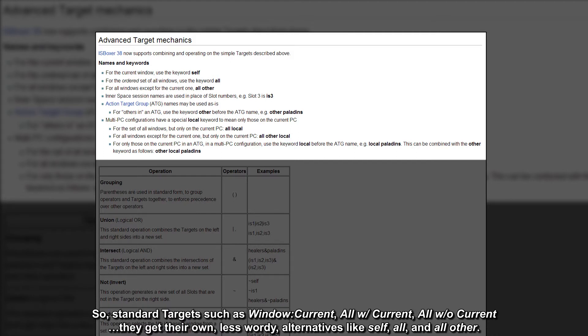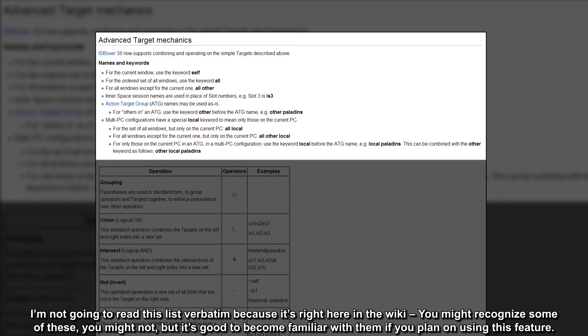So standard targets such as window current, all with current, all without current, they get their own less wordy alternatives like self, all, and all other. I'm not going to read this list verbatim because it's right here in the wiki. You might recognize some of these, you might not, but it's good to become familiar with them if you plan on using this feature.